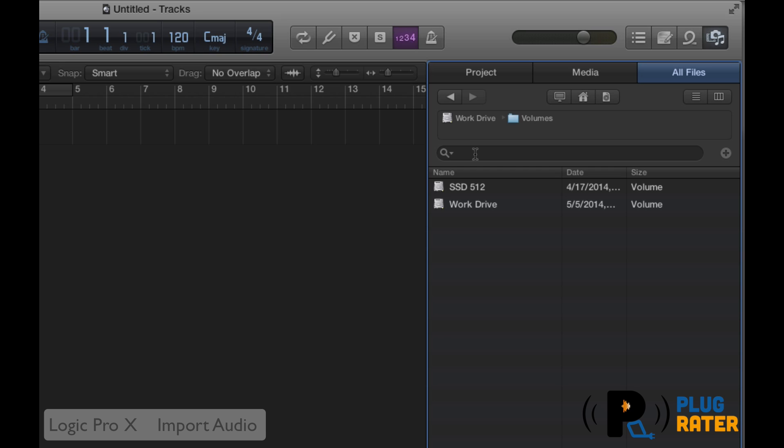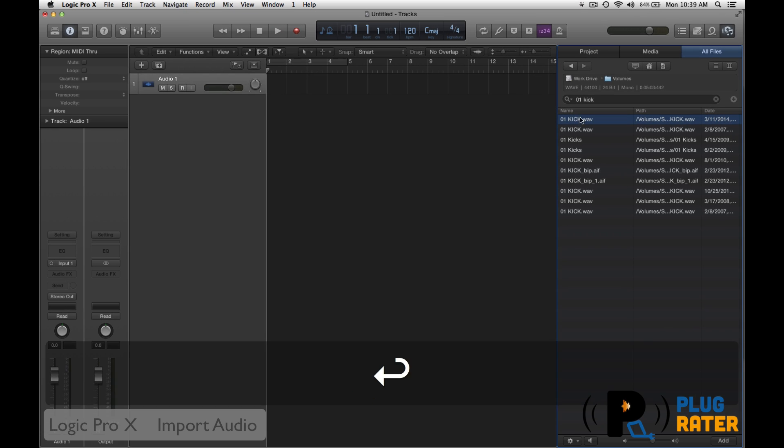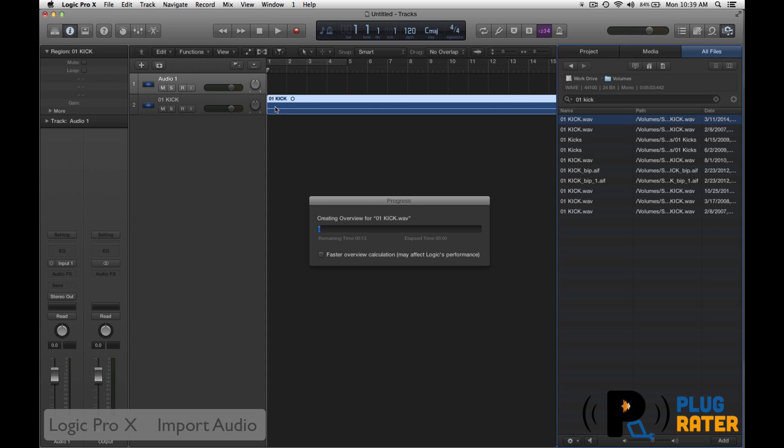So if I'm looking for something, I can just type in what I'm looking for. So I'm looking for a kick. Let's see what happens if we find it. And there's one right here. So there's a whole bunch of these kicks. So then if I just drag it in, I can drag it into a new track. And that's one method of importing audio.